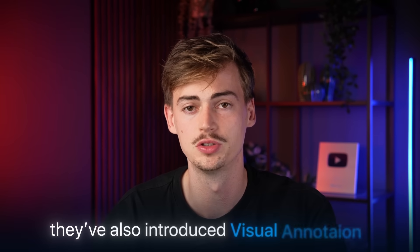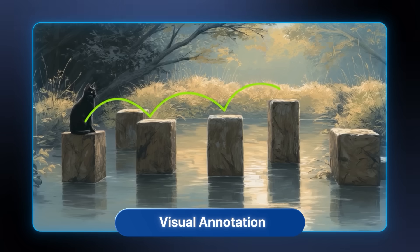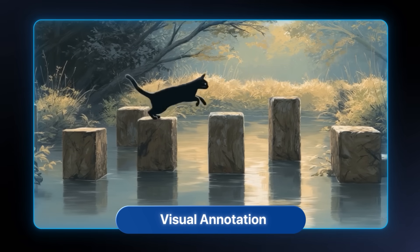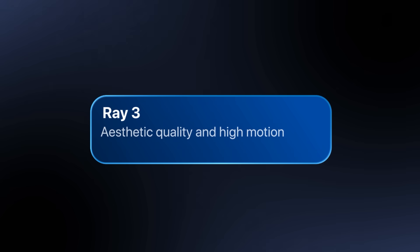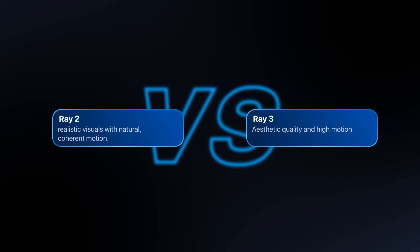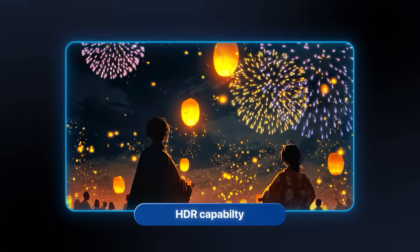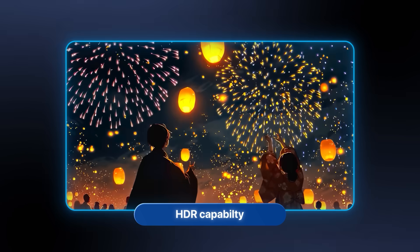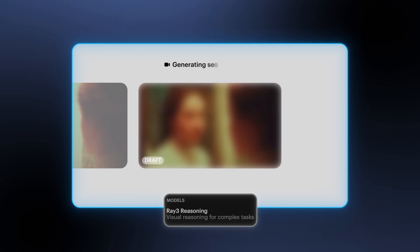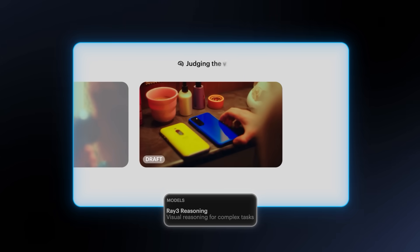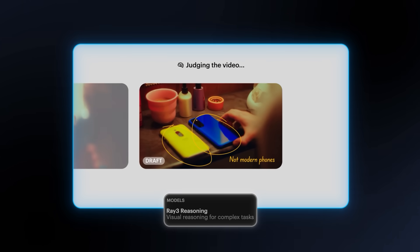They've also introduced visual annotations — you can now draw on your image and make it come to life without ever entering a prompt. In this video, I'll be diving into RAID 3, comparing it to RAID 2 to see how good it actually is and if their HDR is actually worth it. We will also take a look at their new reasoning model, which is supposedly better than before at following your prompt.